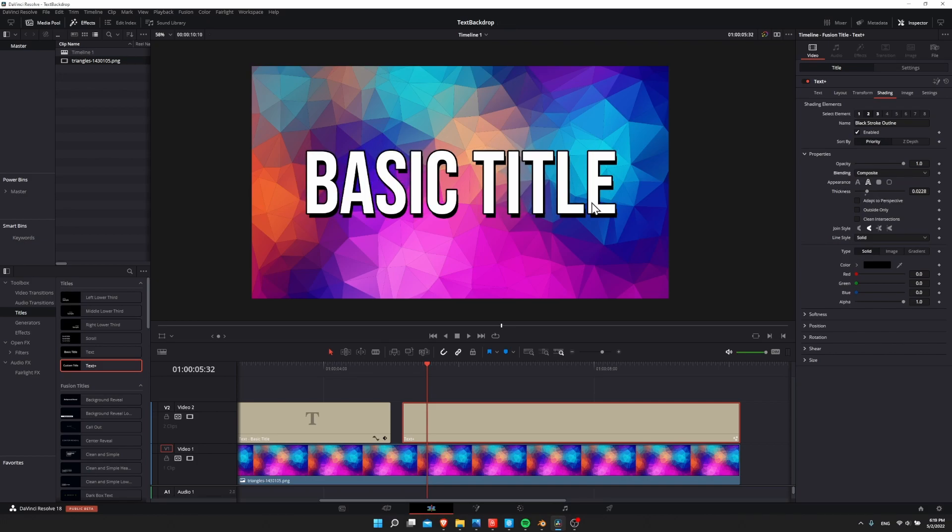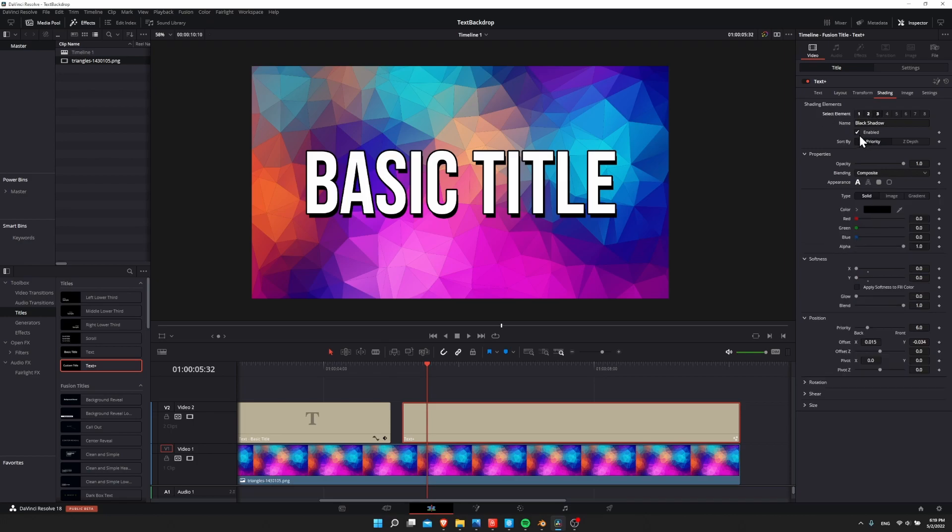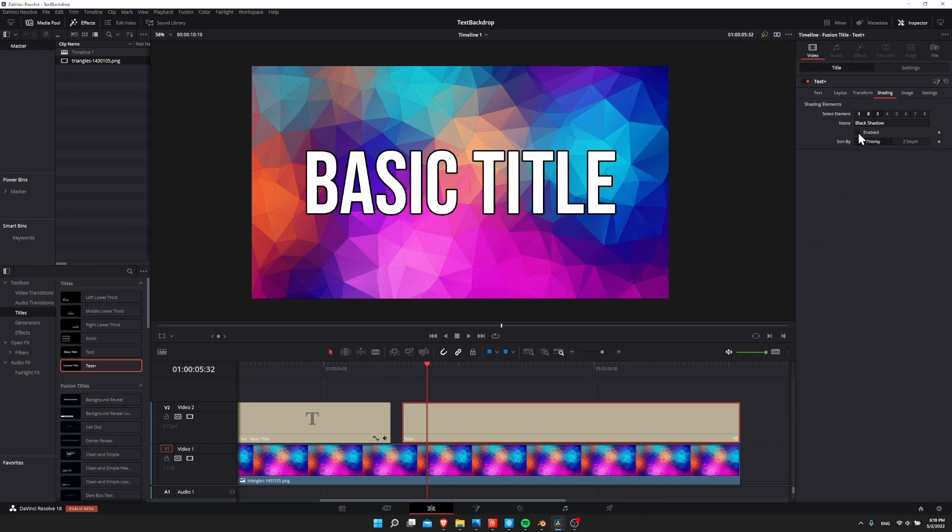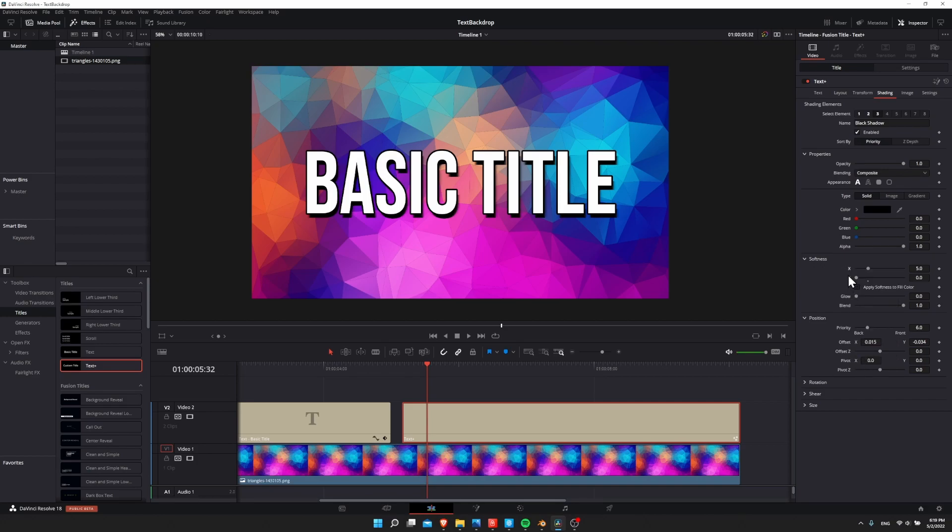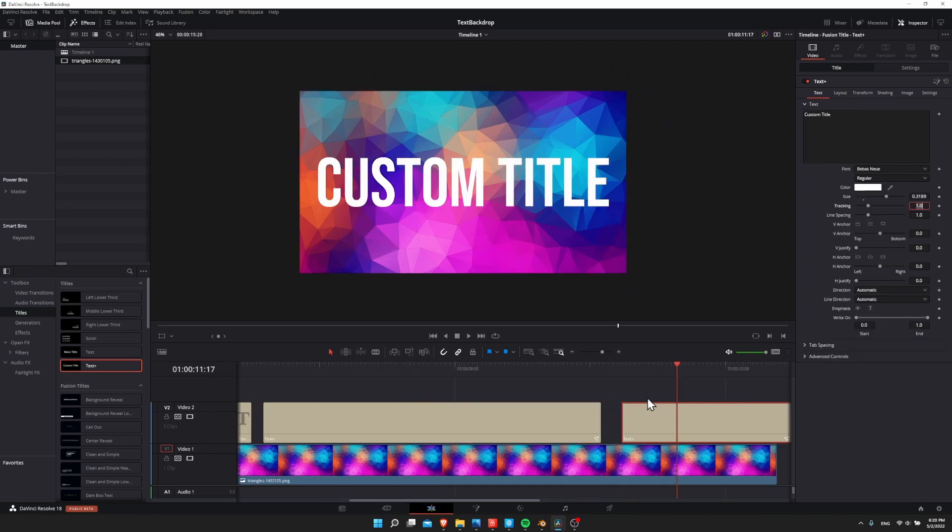So once again, you can either use these in combination or you can go back to one and disable it. So if you don't want the drop shadow anymore, just click on black shadow element three and disable that. And I might decide I do want the softness on the x, y for the drop shadow. So I'll just set those to the default. And then we have a nice drop shadow behind our text, plus a stroke around our text as well.